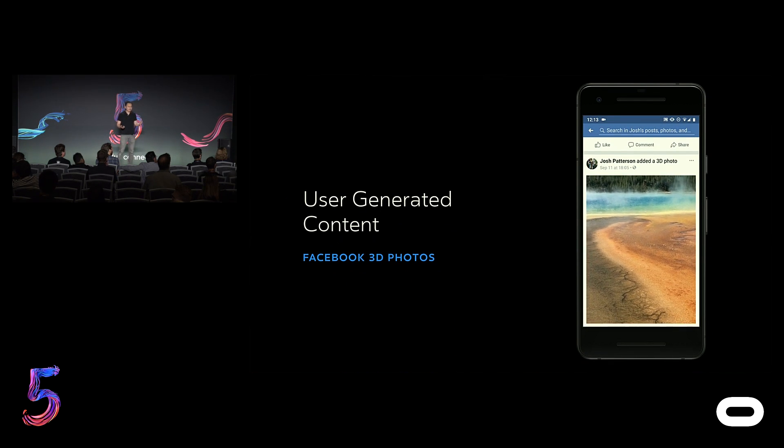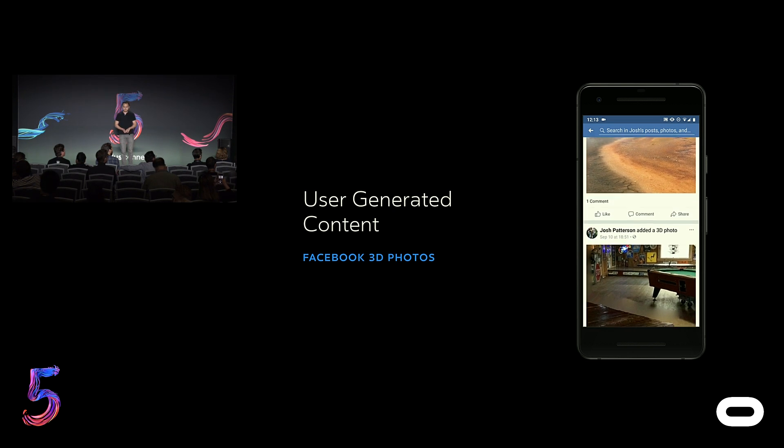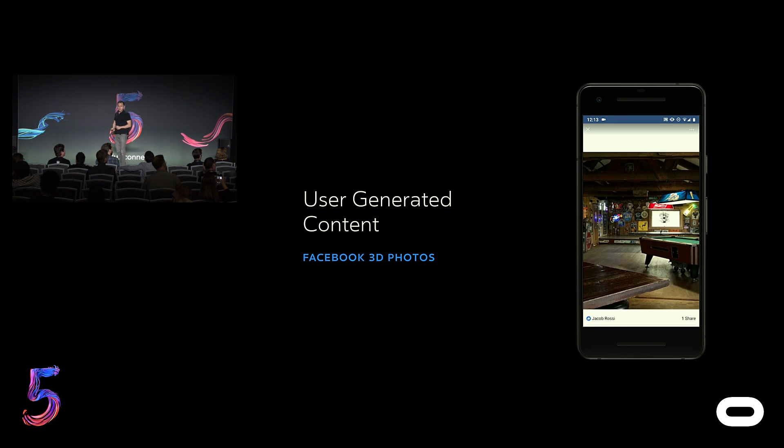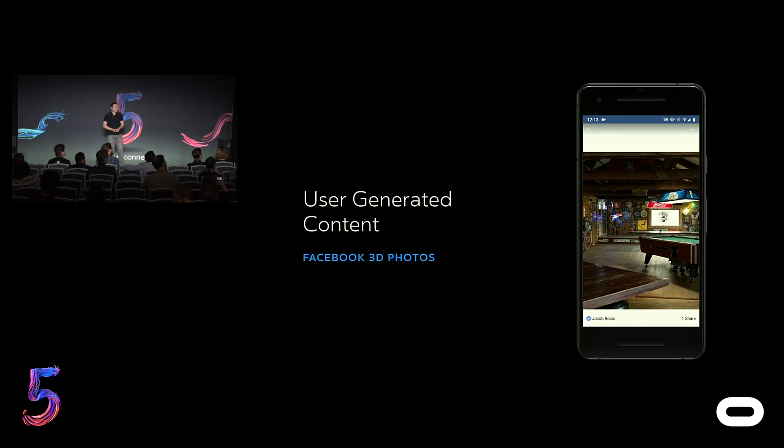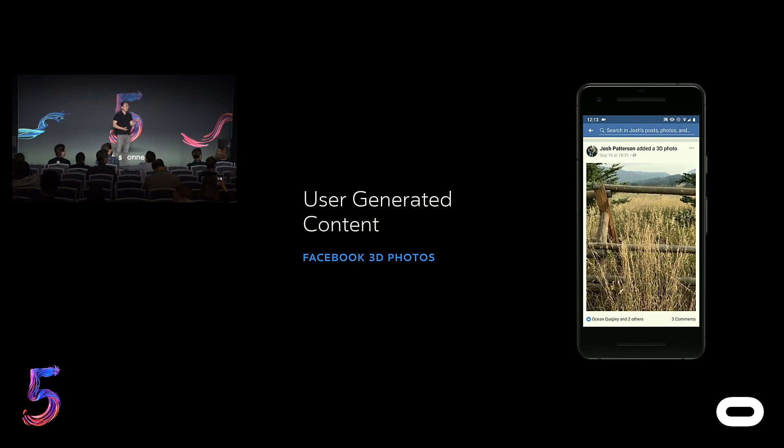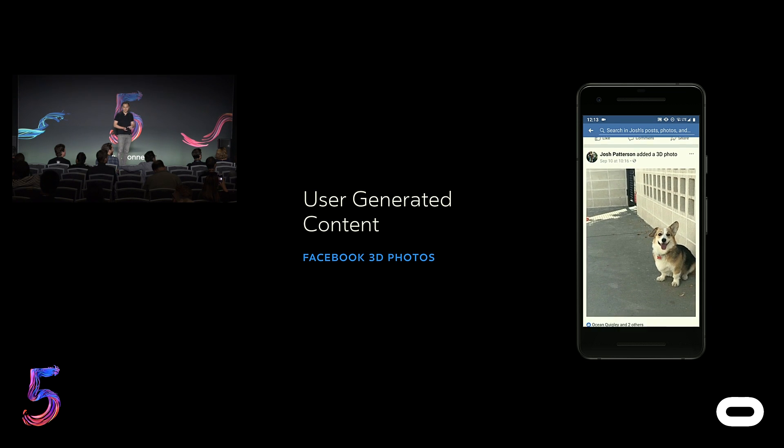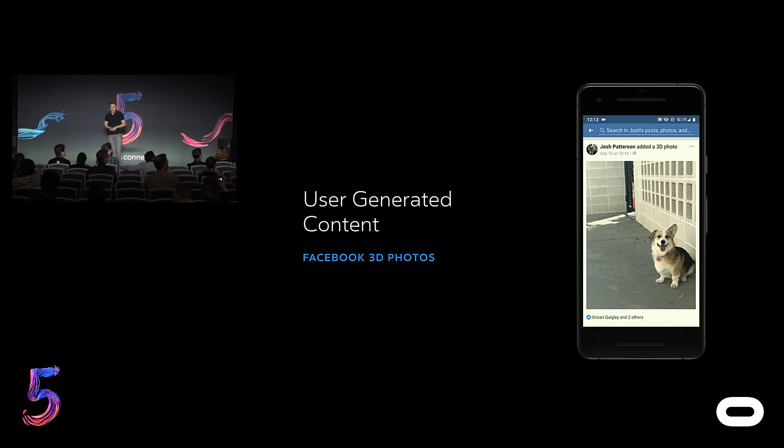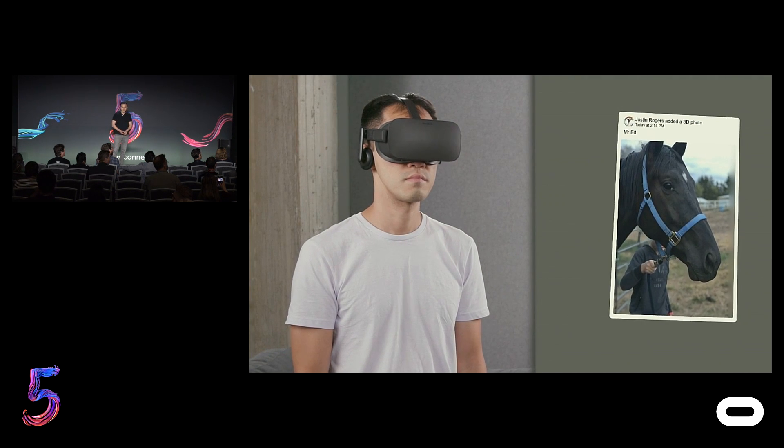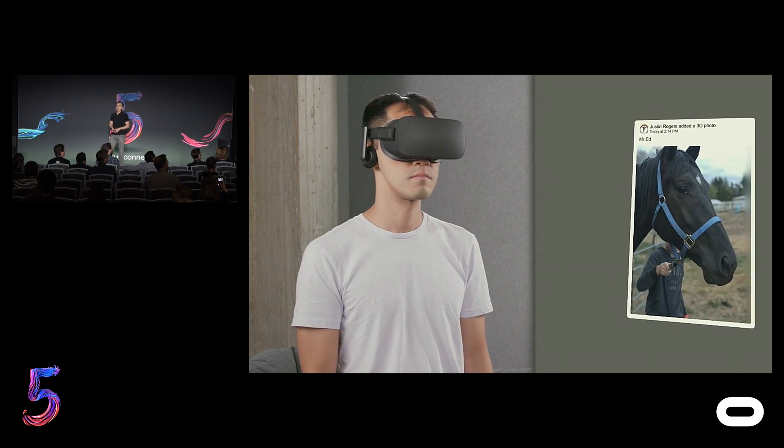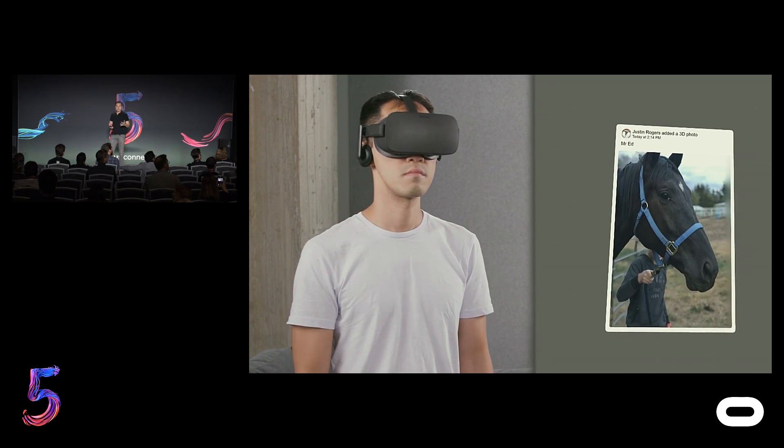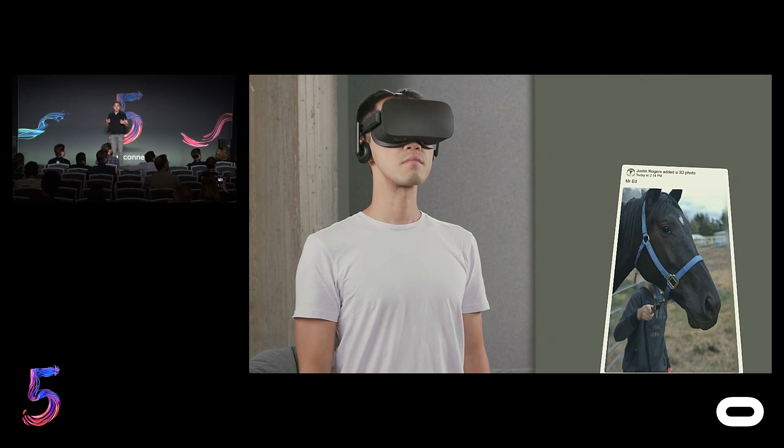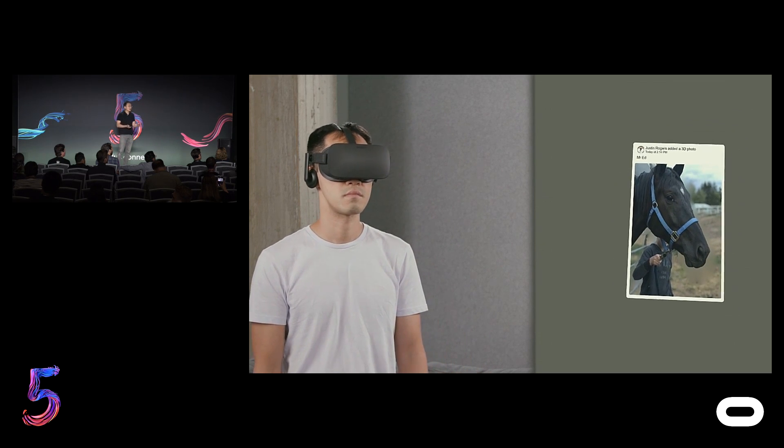The next category of immersive web content is user-generated content. At F8 this year, we announced a new and exciting form of media called 3D Photos that's launching later this year. It allows anyone with a dual-camera smartphone to capture stunning photos that have depth information built in. When scrolling through the news feed on your phone or computer, these photos come to life and look completely different from what we typically see. And to fully appreciate this type of content, you'll need to check it out in VR, especially using a headset like the Rift, which has a full range of tracking, allowing you to step into each 3D photo as if you're in the room where it's been taken.